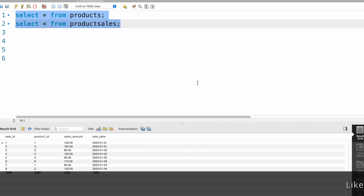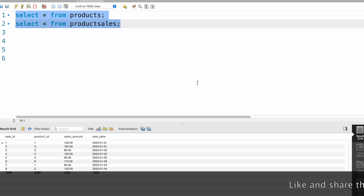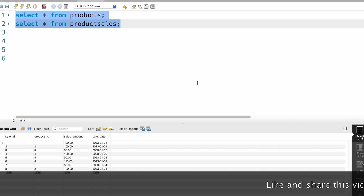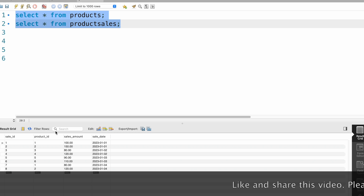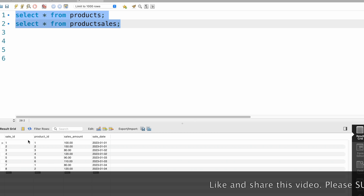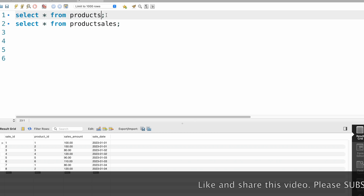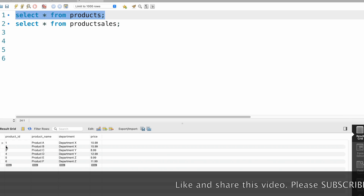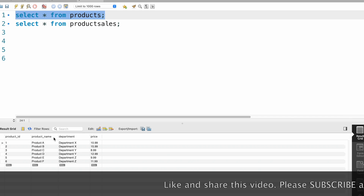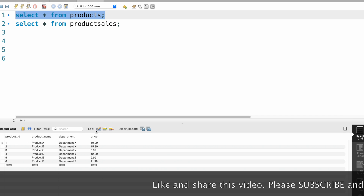Hello friends, in this video we are going to find the second highest selling product from each department. We have a products table and a product sales table. In the products table we have the following columns: product ID, product name, department, and price.